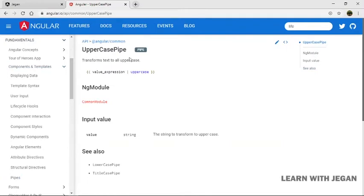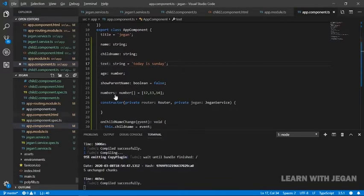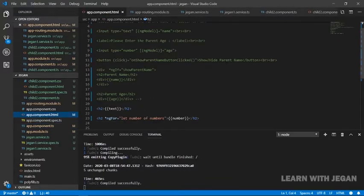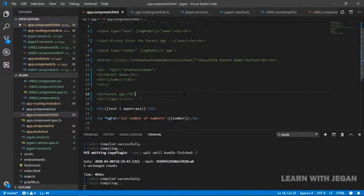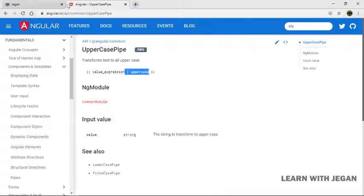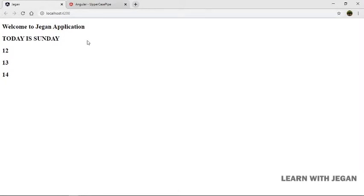We use the uppercase pipe. I'm going to use interpolation and the pipe symbol, and uppercase is mentioned. I'm going to save the application. Today is Sunday — it's fully in uppercase. This is the uppercase pipe working.